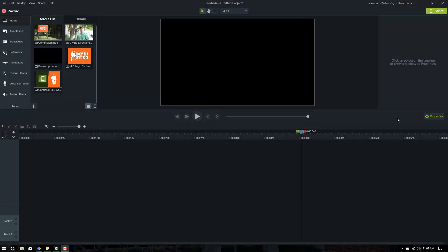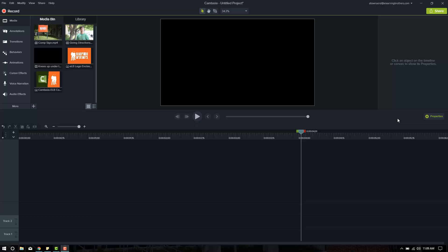Hey everybody, Andrew here. I'm going to be walking through some of the new features in Camtasia 9 for PC or Camtasia 3 for Mac.